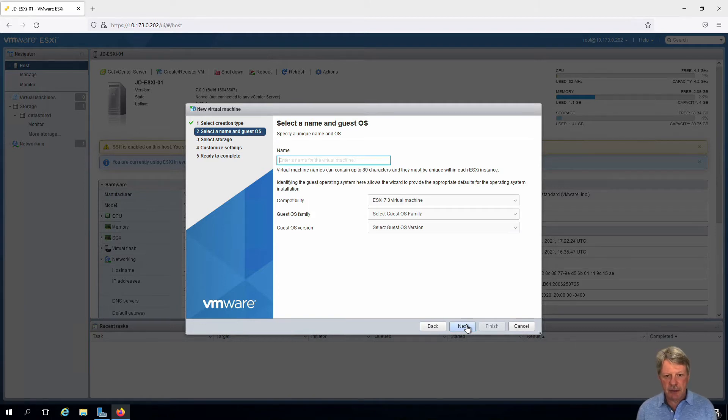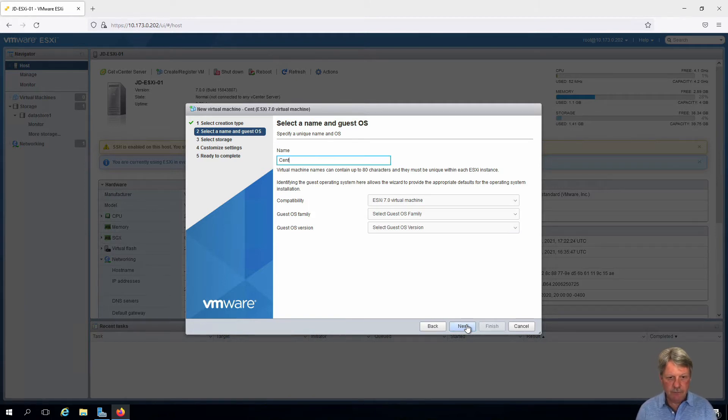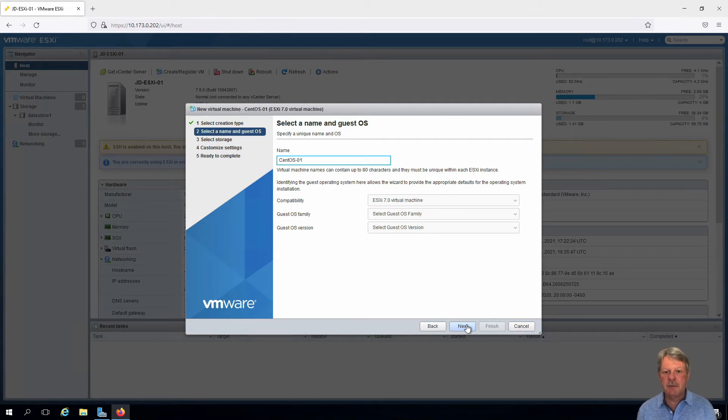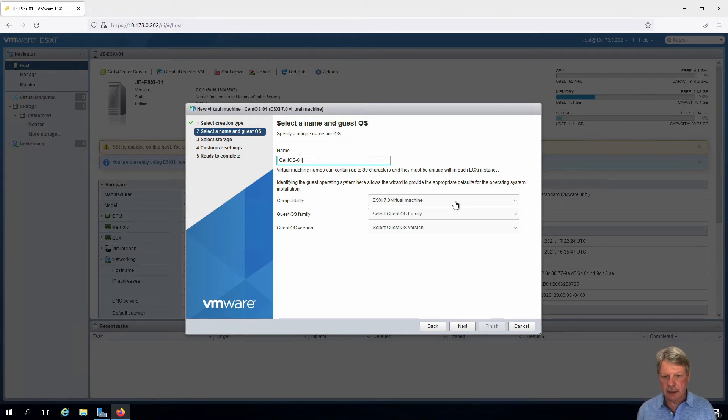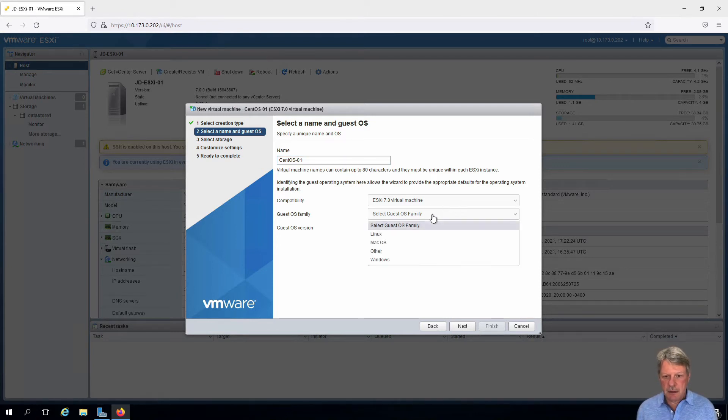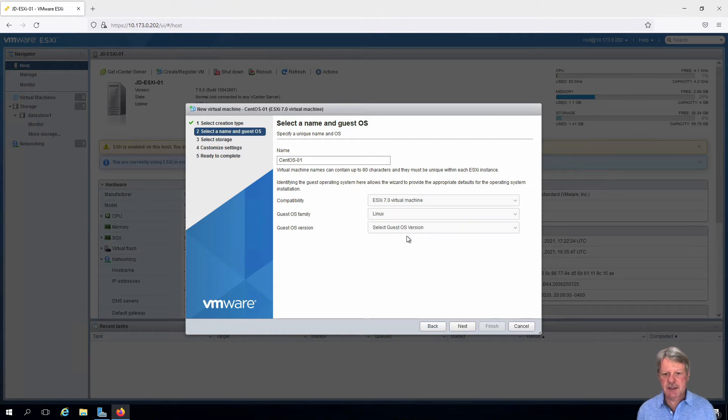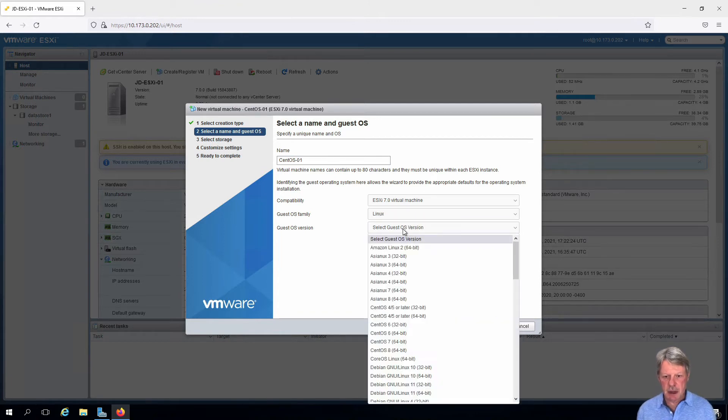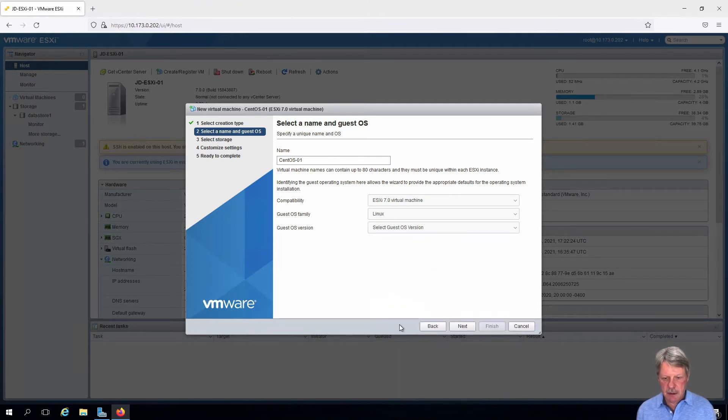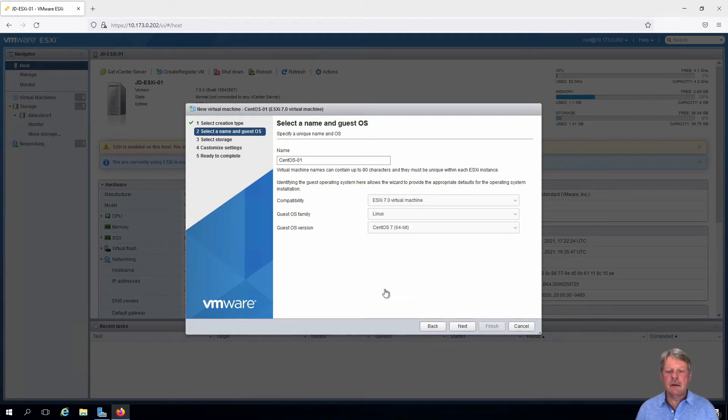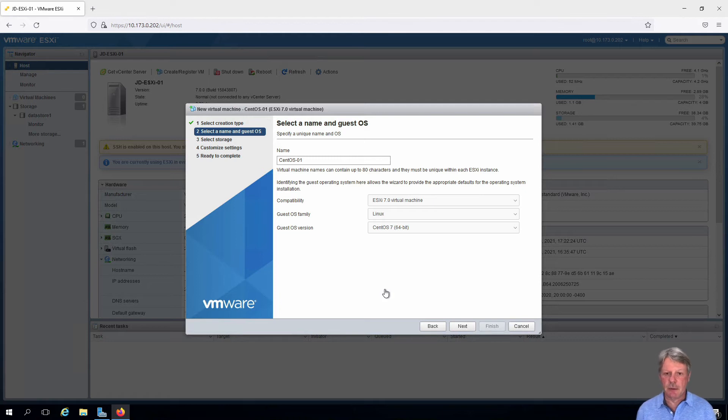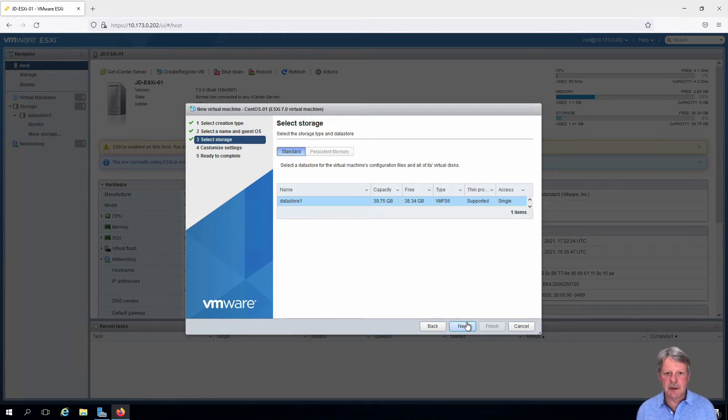Give it a name. Be CentOS 01. Compatibility is going to be ESXi 7 and later, which is what we want. The guest OS family is going to be Linux and the specific guest OS is going to be CentOS 7 64-bit. Click on next.